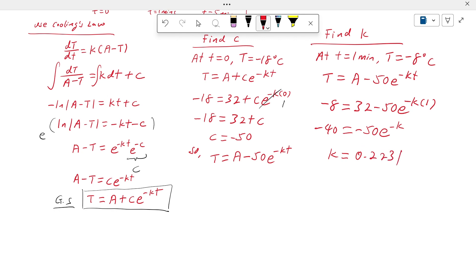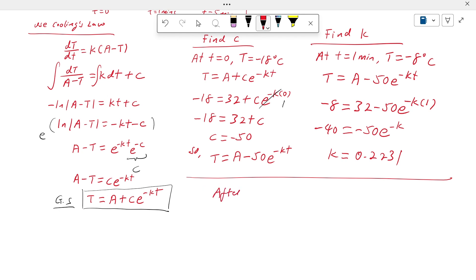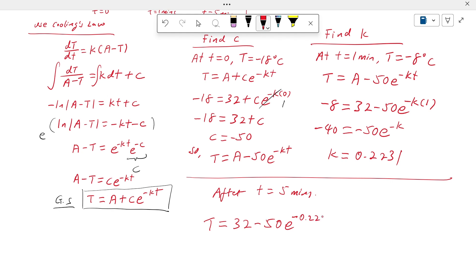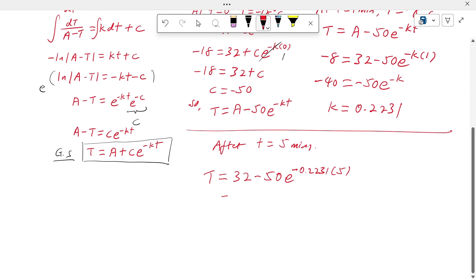Now we can answer the question: the temperature of the ice cream after t equals 5 minutes is T = 32 minus 50·e^(−0.2231 × 5), which gives approximately 15.61 degrees Celsius.